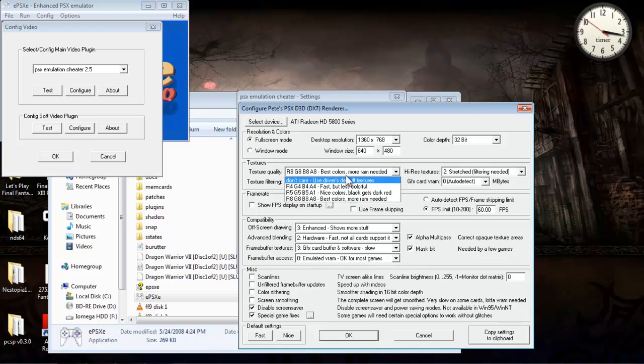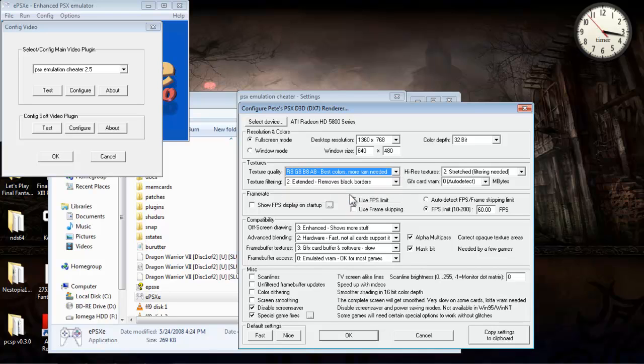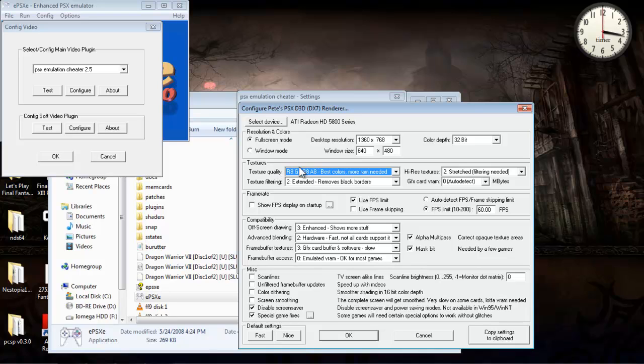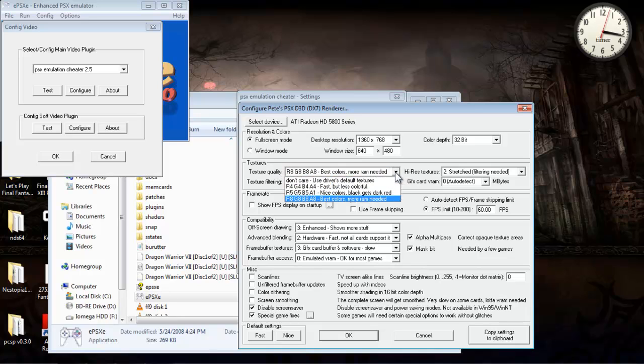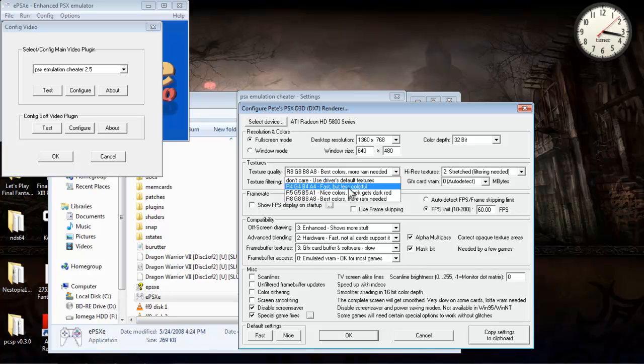As far as texture quality is concerned, it depends on your computer. Basically, these settings right here are dependent on your system. If you have a lot of RAM and processor speed, sure, just go with this one here. Best colors, more RAM needed. If not, just put don't care, use driver's default textures. You might have to play around with it a little bit.